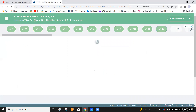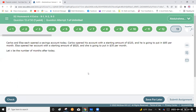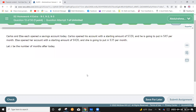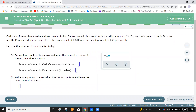Carlos and Elsa each opened a savings account today. Carlos opened with a starting amount of 320 dollars and adds 85 dollars per month. Elsa opened with 820 dollars and adds 35 dollars per month. Let x be the number of months after today.